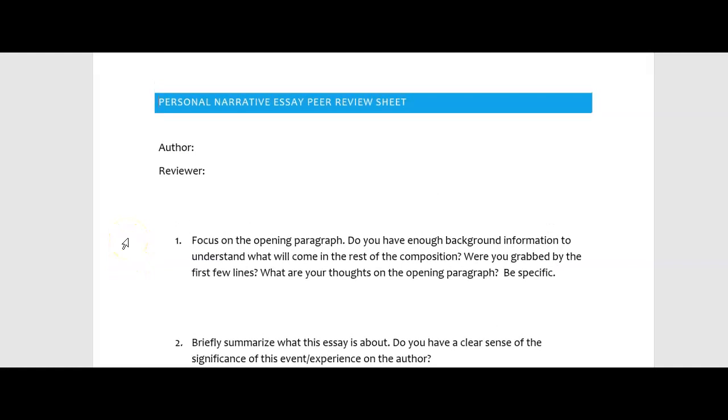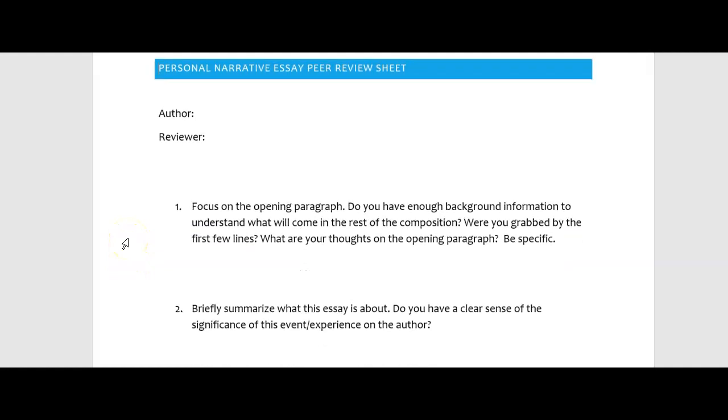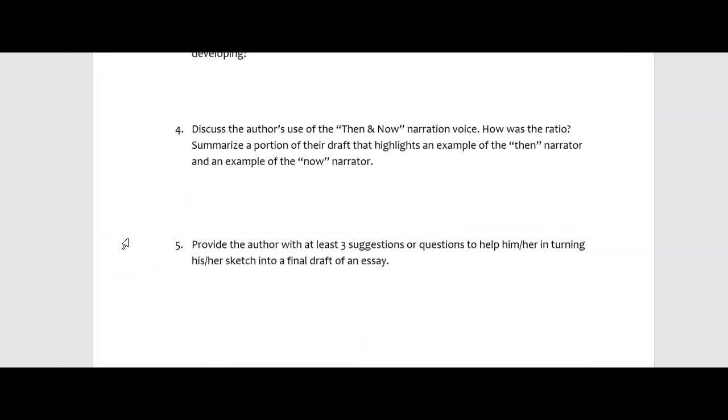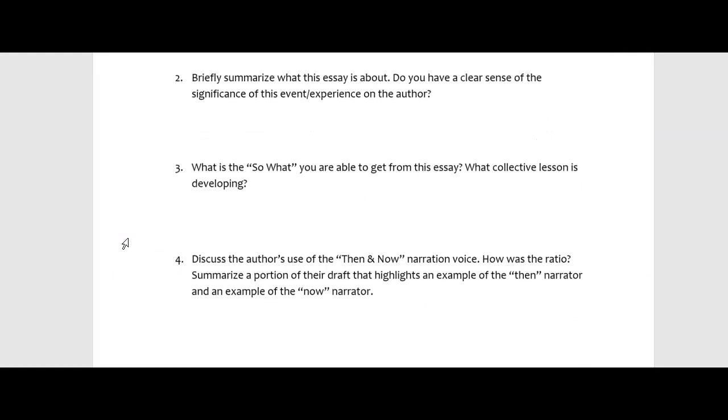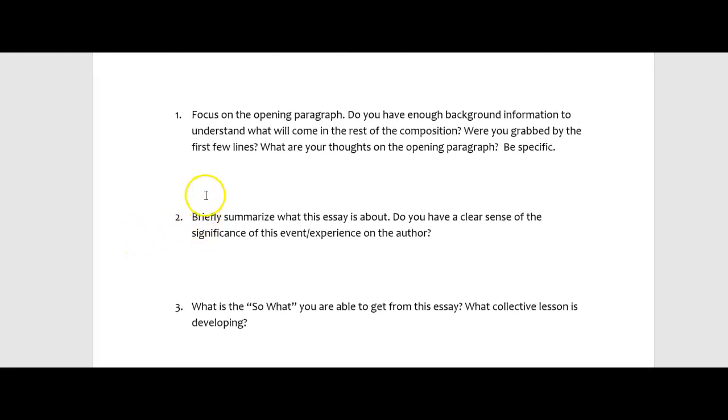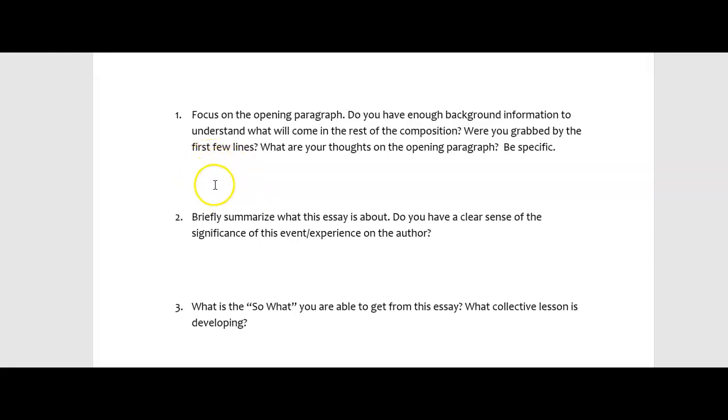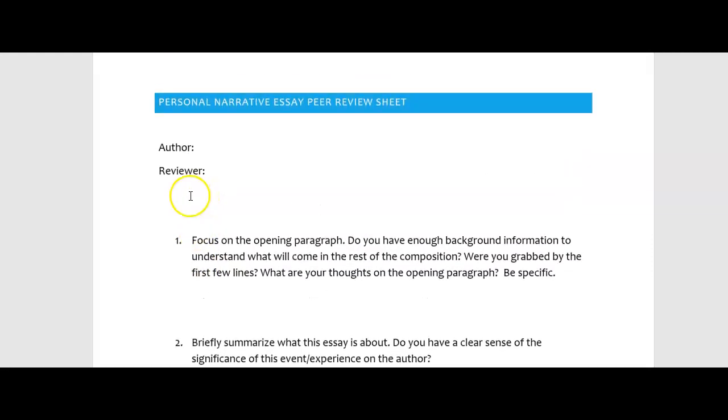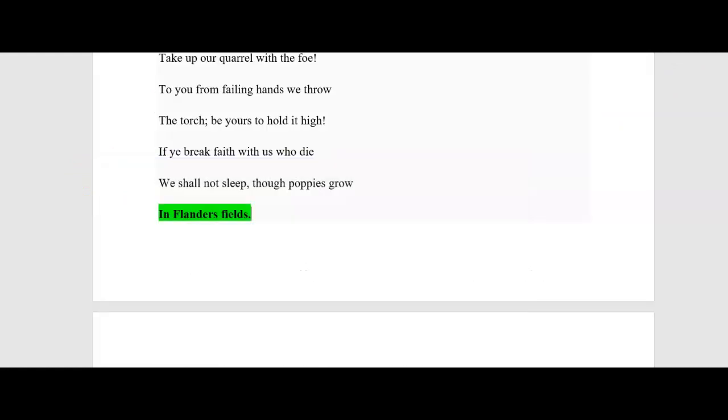You can see that right here. There are five questions you can type right in this document. And then after you type your responses based on the sketch that you read, be sure to save the document. You got to save it. Once you save it, then you can go ahead and attach it.